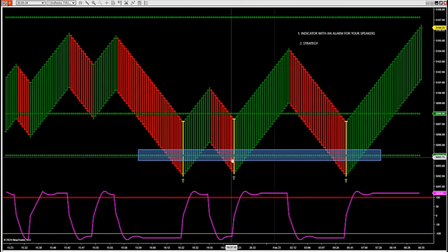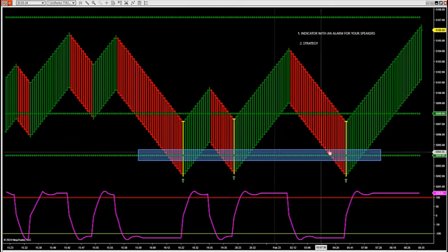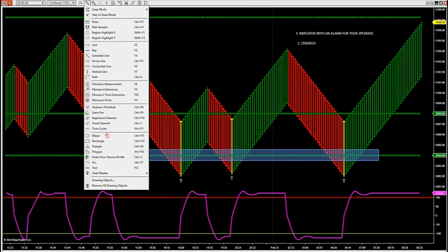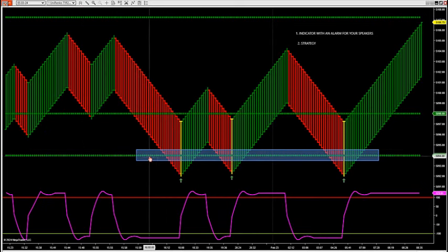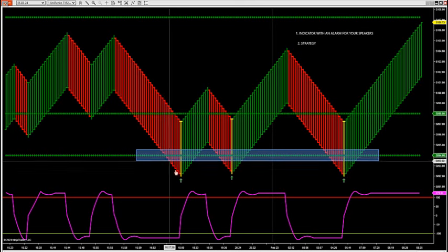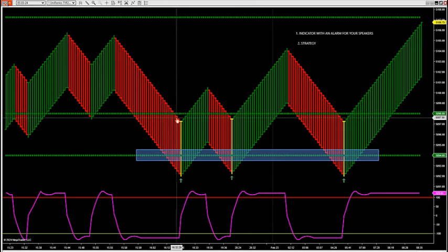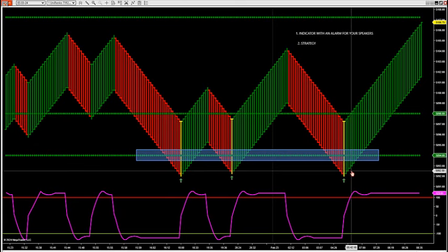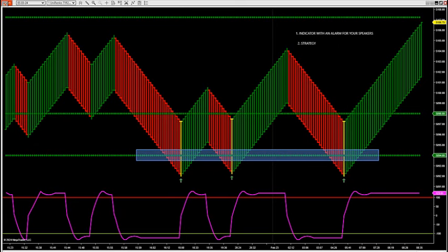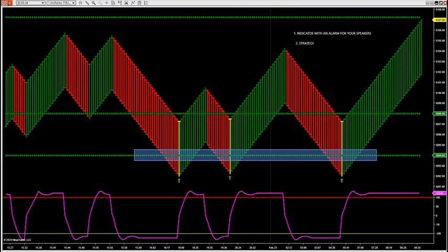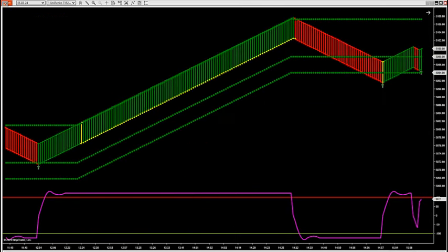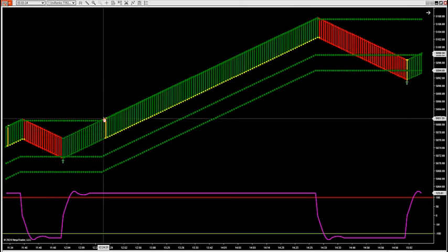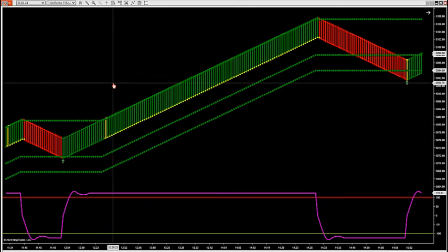We come to our outer zone that's been tested over time and you get a reversal. The key for this setup is that you want to get outside of this outer zone right here — it's got to get outside and then the candle has got to close back inside. Once it closes back inside, that candle is automatically going to turn yellow, and then you're going to get an audible alert in your speaker. So this is a zone breakout.